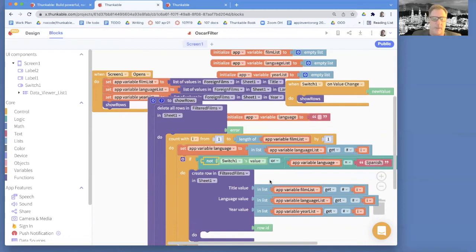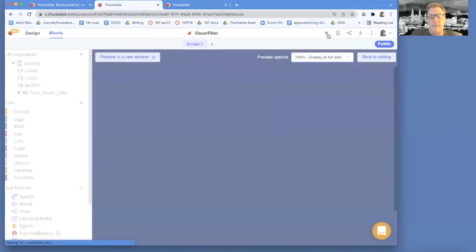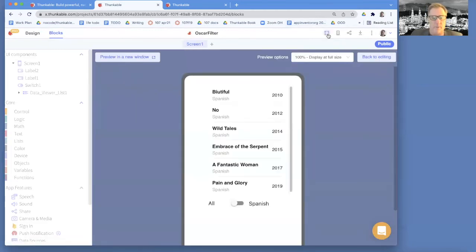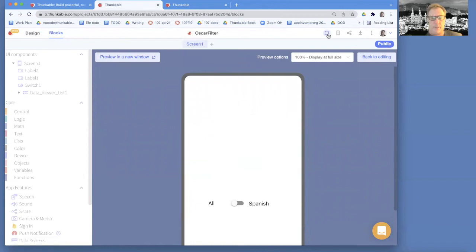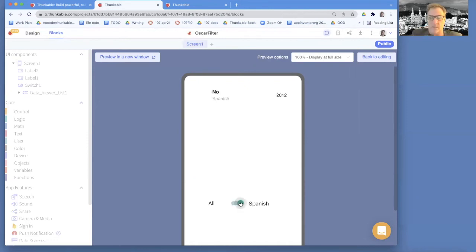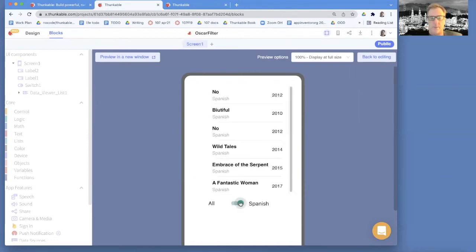All right, let's try it out. Let's run this guy. If we do our web preview, it should start off showing everybody, which I think it's going to do. Cool. Now the user, if they choose Spanish, it should go through and only show the Spanish ones.